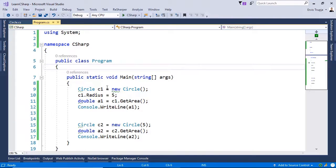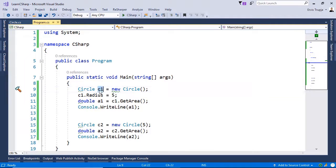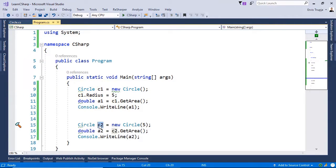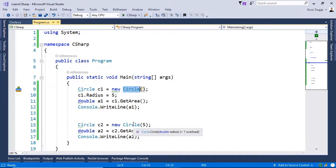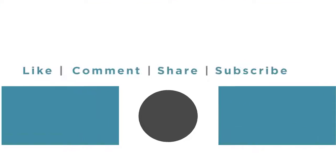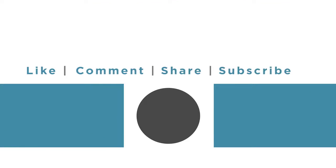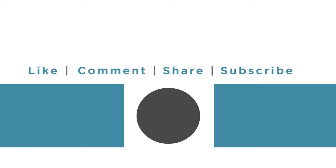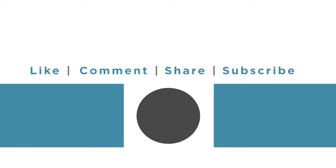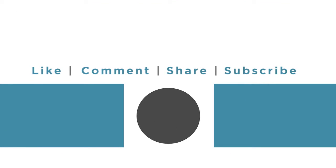So here we created two objects, the object c1 and the object c2, using different constructor overloads.